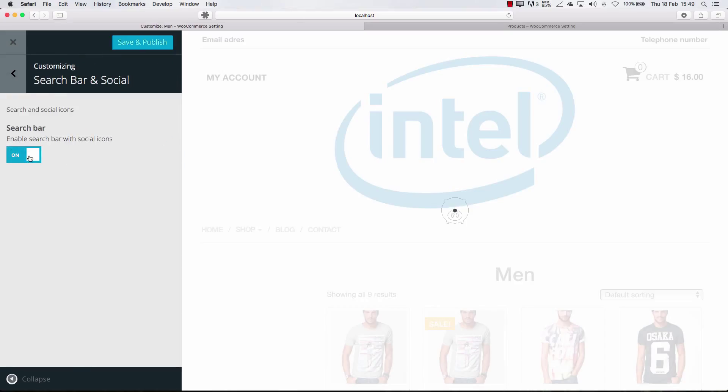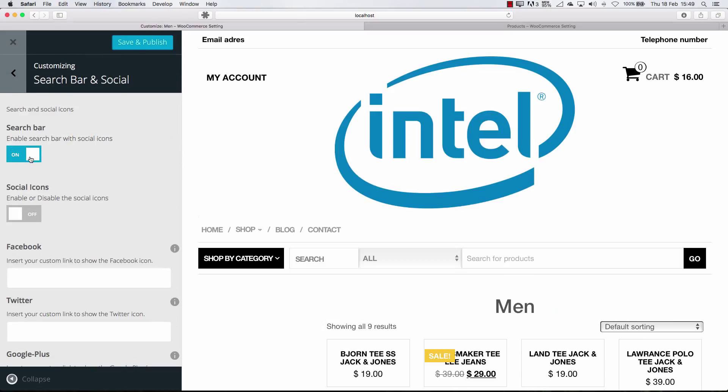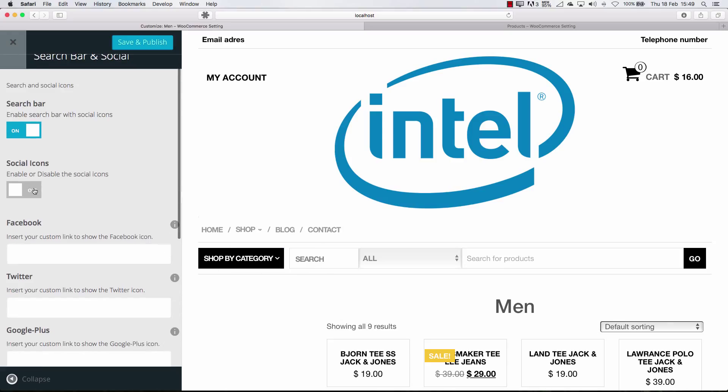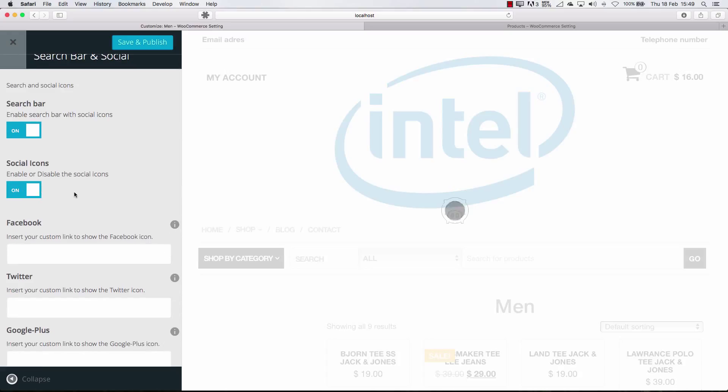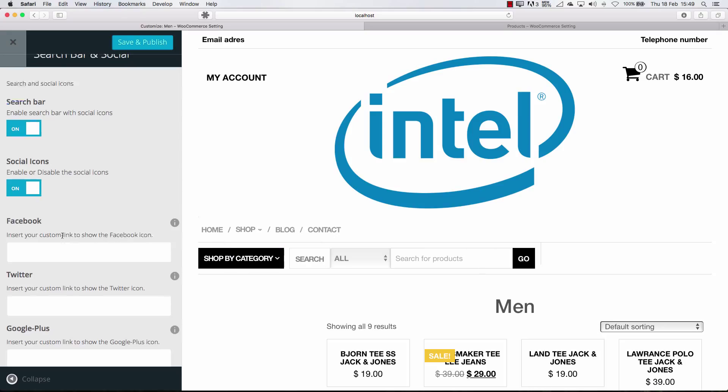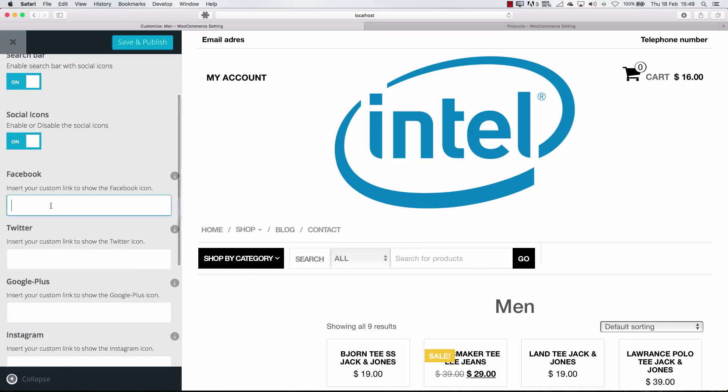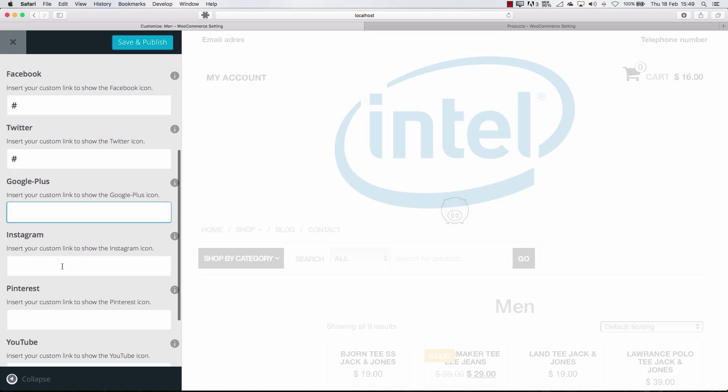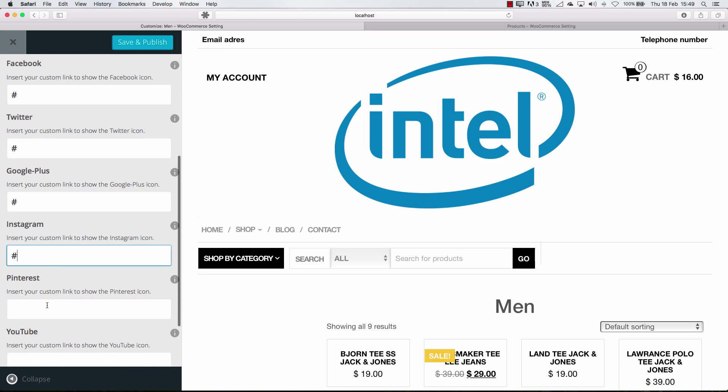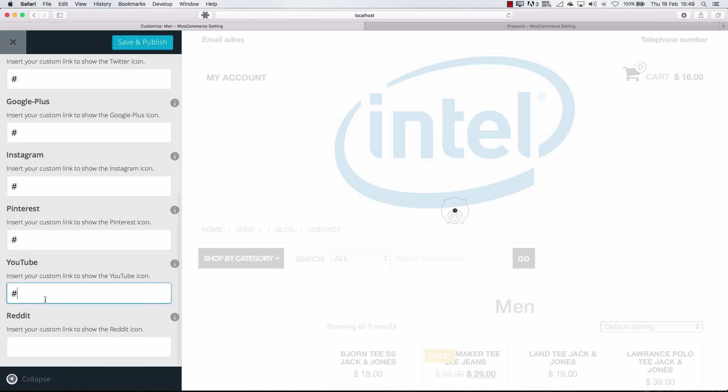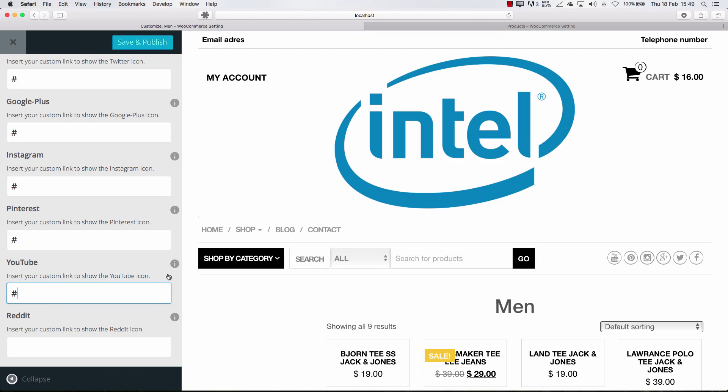Search bar. Yes, I want to search bar with social icons. Here it is. And I want to enable social icons as well. And just add your links to your stuff here. But you can do this to get. See? Now you get some basic links here.